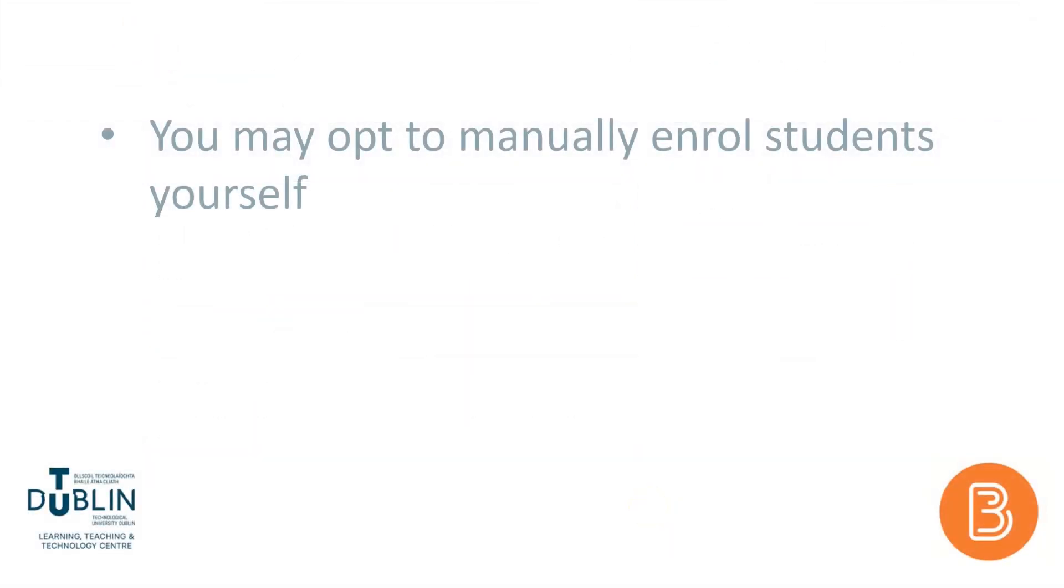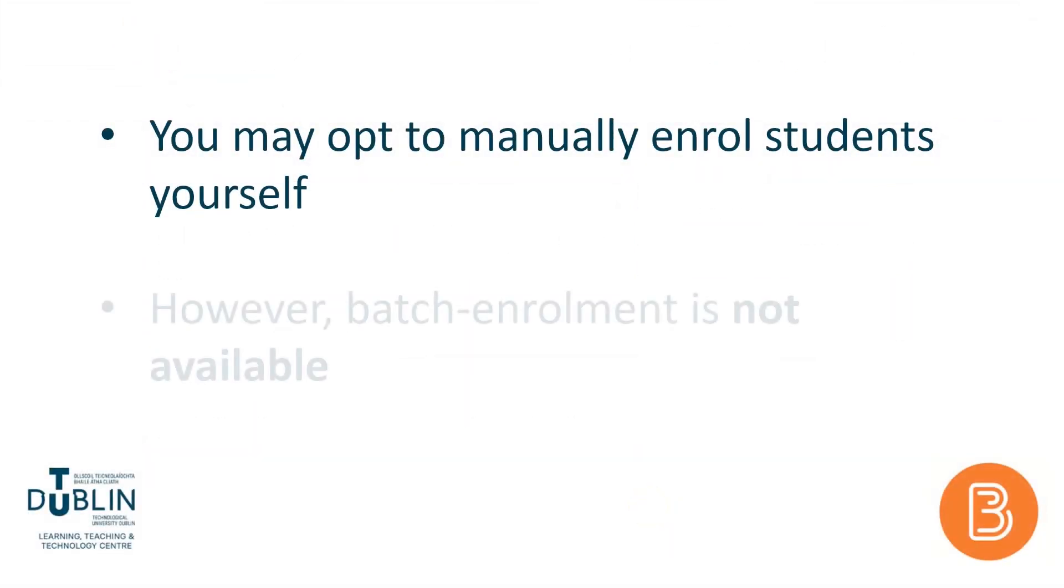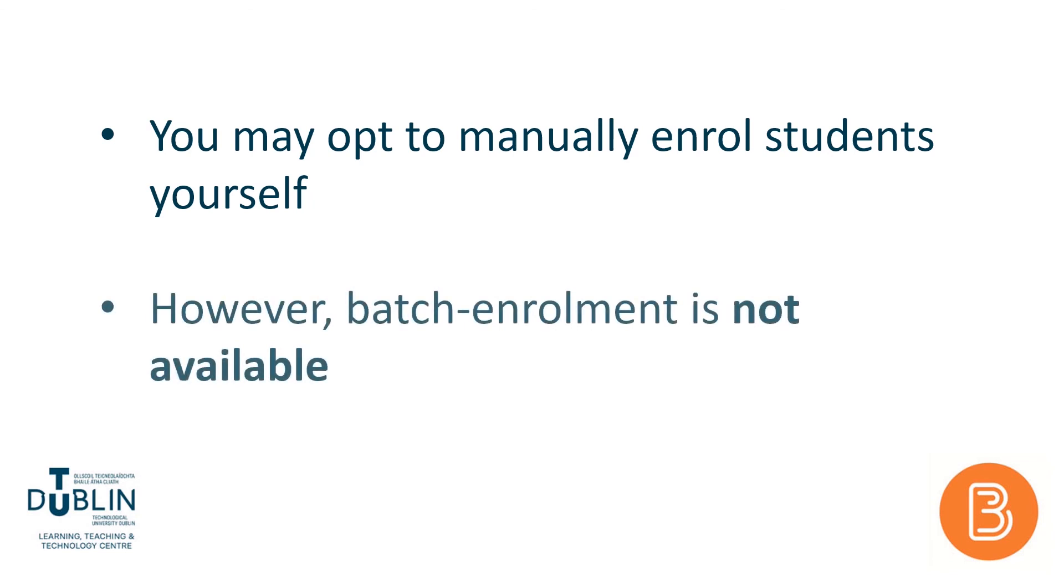If you'd prefer to manually enrol users yourself, you can learn about how to do that in video 7 of this series.